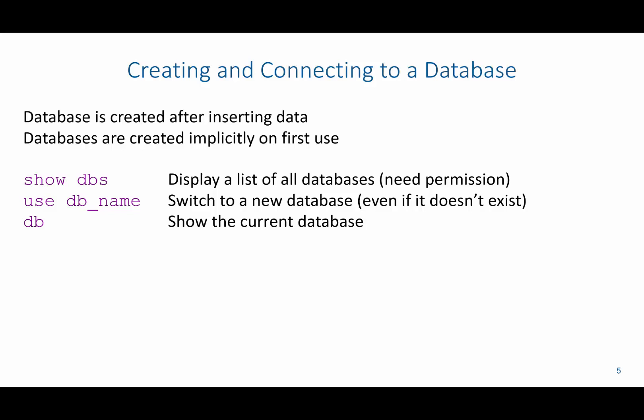If you wanted to show all the different databases that exist, you can run the command show dbs, but you need to have specific permissions to do this. Or if you want to switch to a different database, you could say use the name of the database. And even if that database doesn't exist, it would switch to it. And then you could insert documents into collections, which would then create this database. You can also show the current database you're using using the db command.